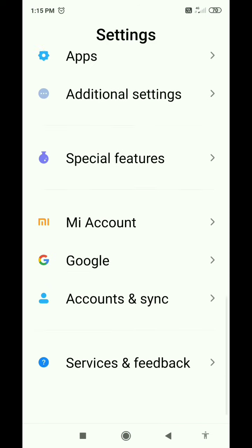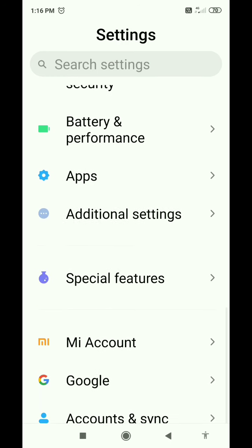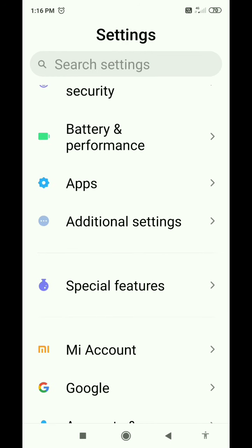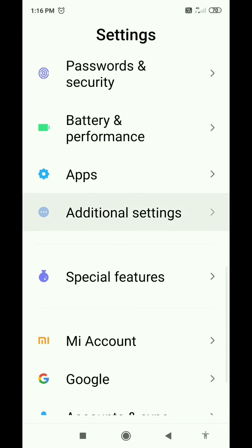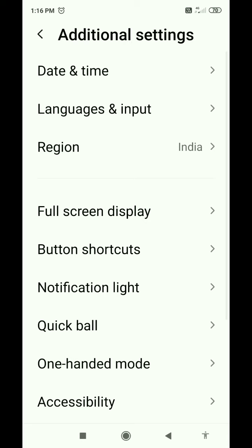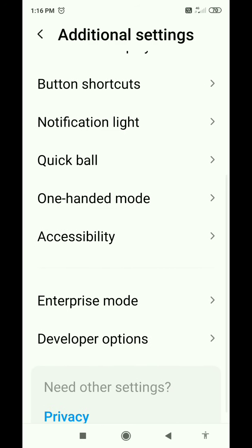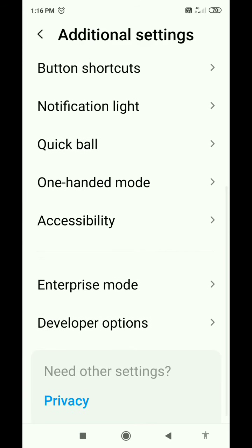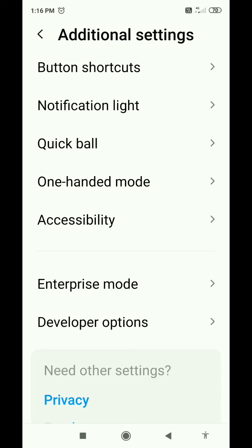We have additional settings. We are using Redmi Note 7 Pro and we have access to the settings and accessibility. In our settings we have access to the accessibility and additional settings. Accessibility — today we can use the previous video the way we can use the talk back, with the quick settings for accessibility.